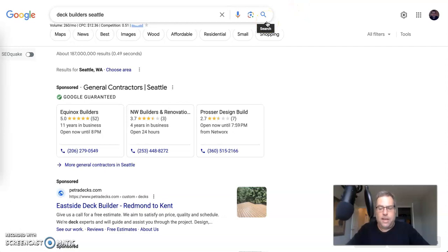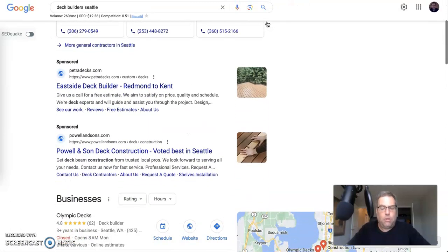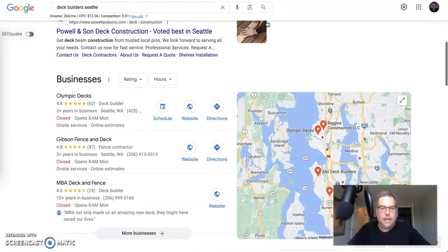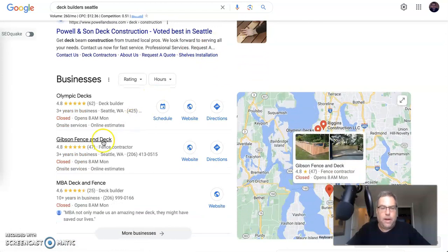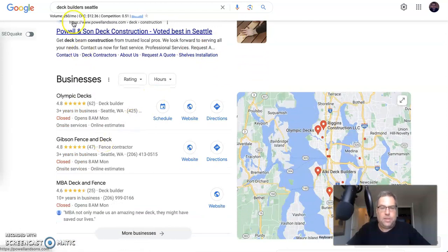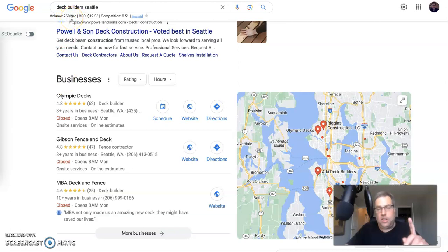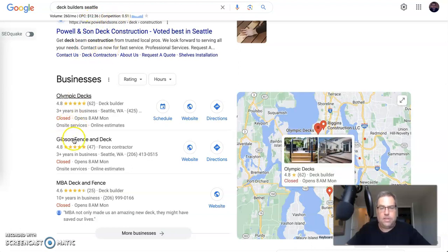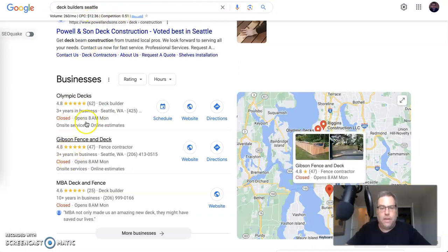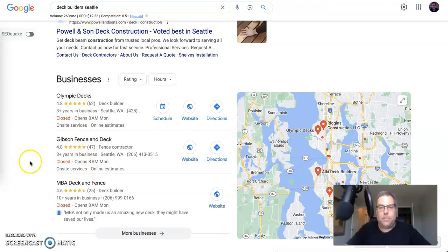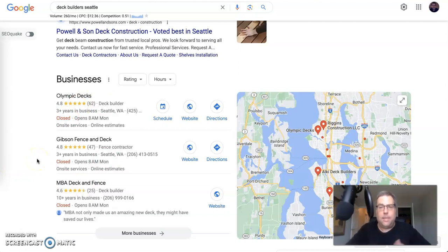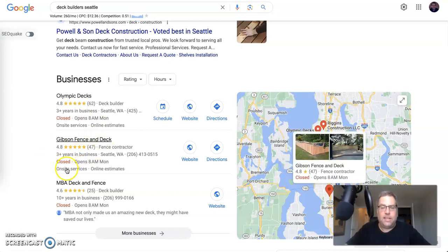Let's just say that you are currently not in the Google business profile right here. I typed in, as you can see, deck builder Seattle. There's 260 searches a month just for this one search term. It is a little bit pricey with the cost per click and the competition there. But to get in here takes time, it takes money, or it takes time and somebody with a really good skill set.